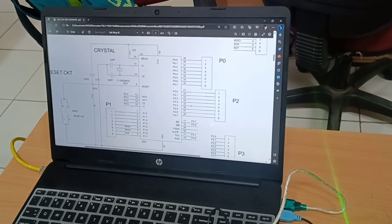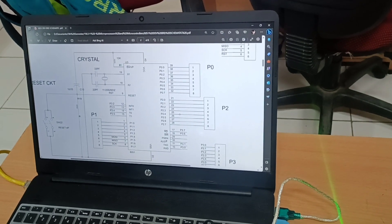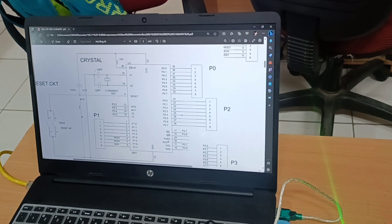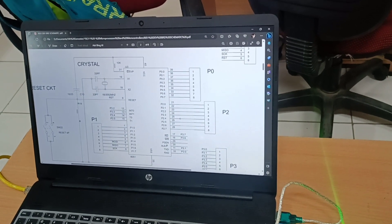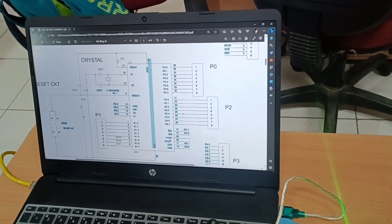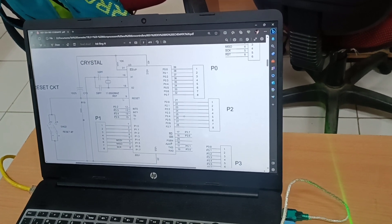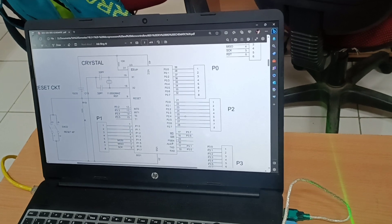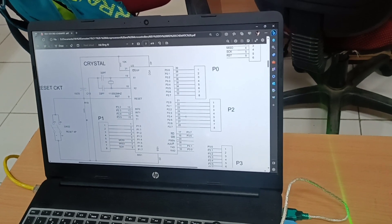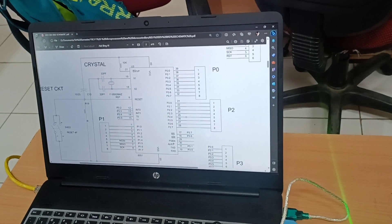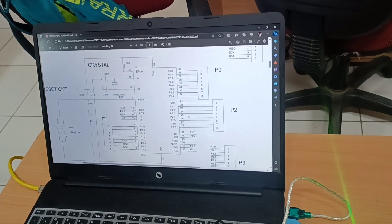The 31st pin of the 8051 microcontroller is connected to VCC. The 18th and 19th pins are connected to the crystal oscillator with 33 picofarad bypass capacitors to ground high-frequency noise. An 11.0592 MHz crystal is used to produce 9600 baud rate more comfortably. There is no internal power-on reset circuit in the 8051, so an external RC reset circuit using a 10 microfarad capacitor and 10 kilo-ohm resistor is connected to the 9th pin.